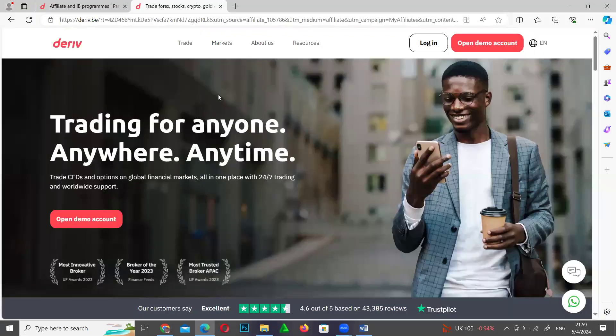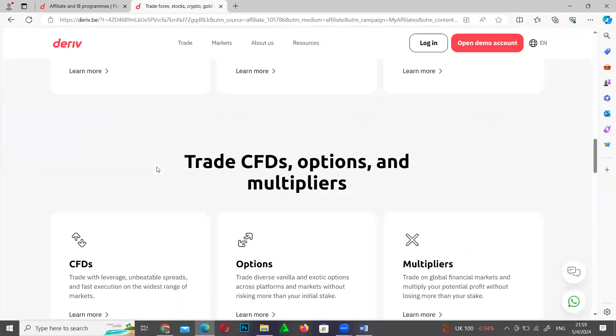Deriv is a place or a platform where forex traders use to trade the financial markets or the forex market.